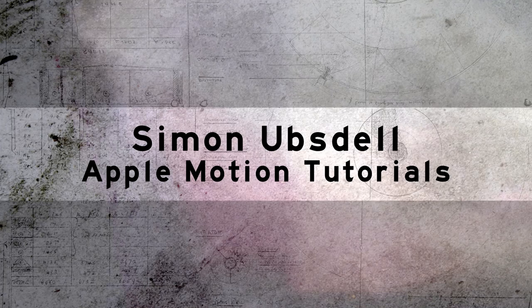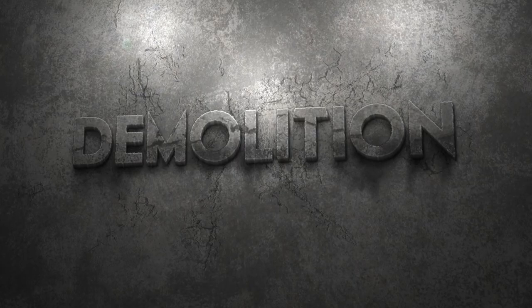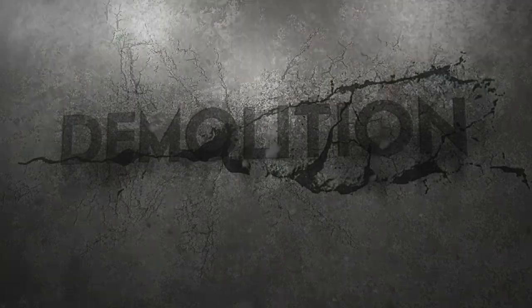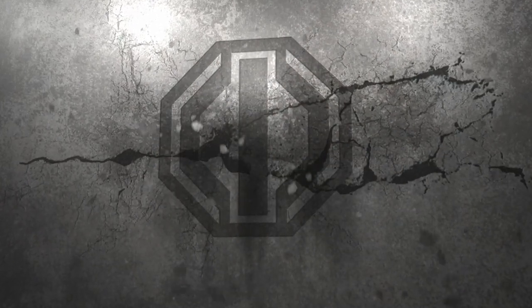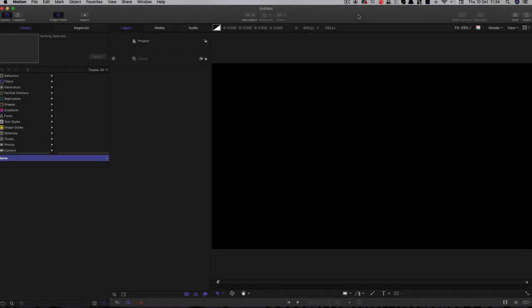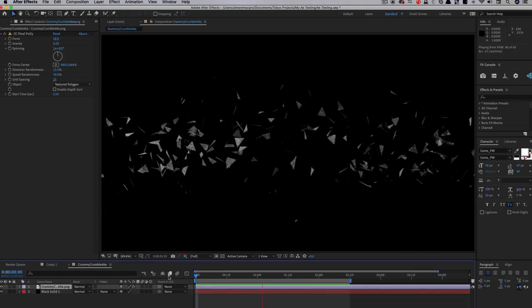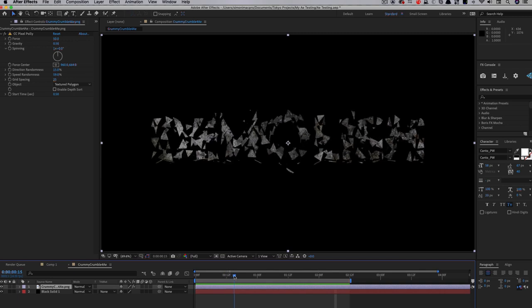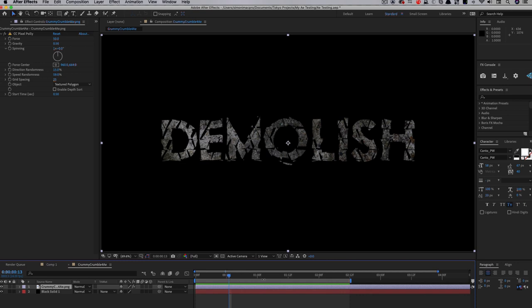Hi, this is Simon Obsdell and welcome to another tutorial for Motion 5. Today we're going to be taking a look at this exploding shattering demolition effect. This is a concept inspired by Andrew Kramer at videocopilot.net — I recommend you check out his original tutorial — but Motion is a very different application to After Effects. In After Effects you can shatter an image directly using the CC Pixel Poly effect, and Motion doesn't have anything similar, so we've got to find a way of simulating that kind of shattering.